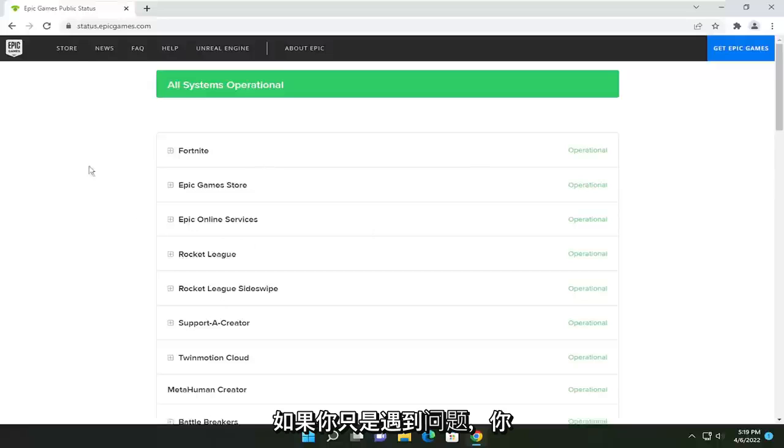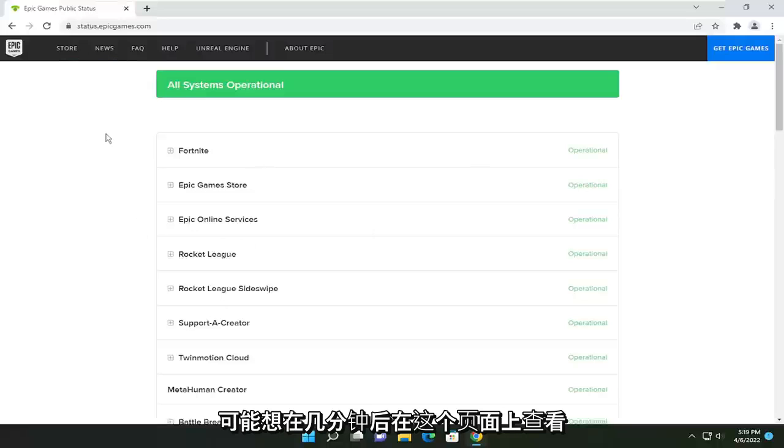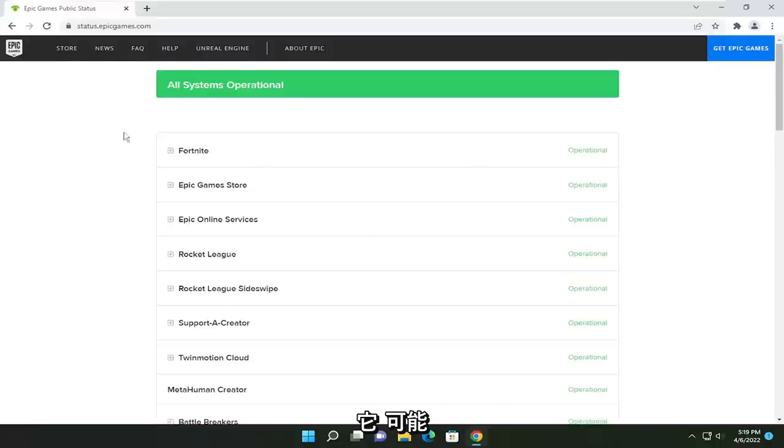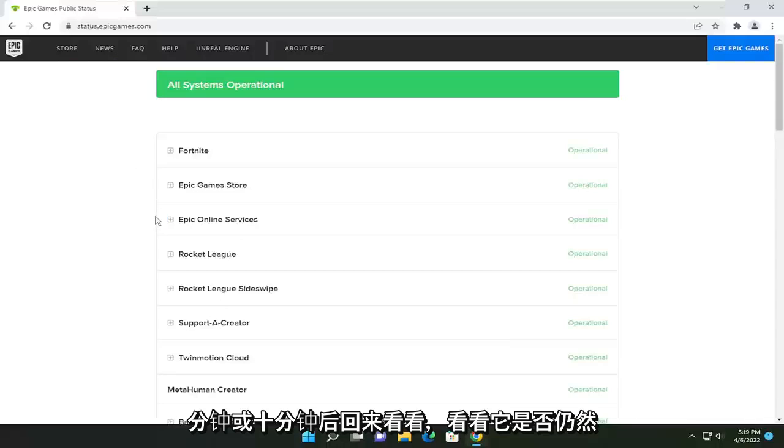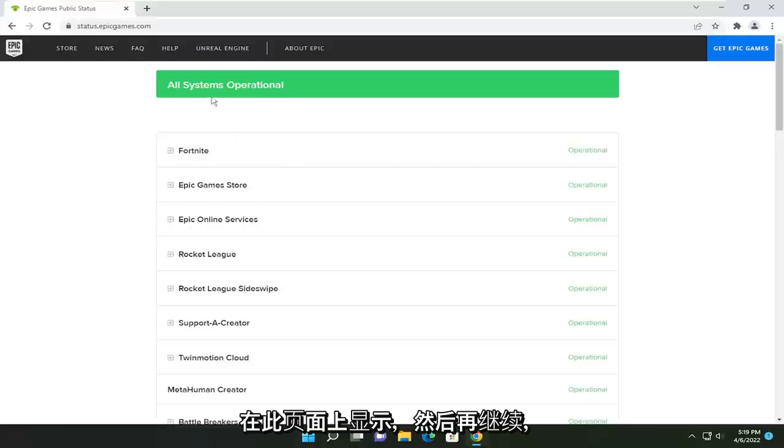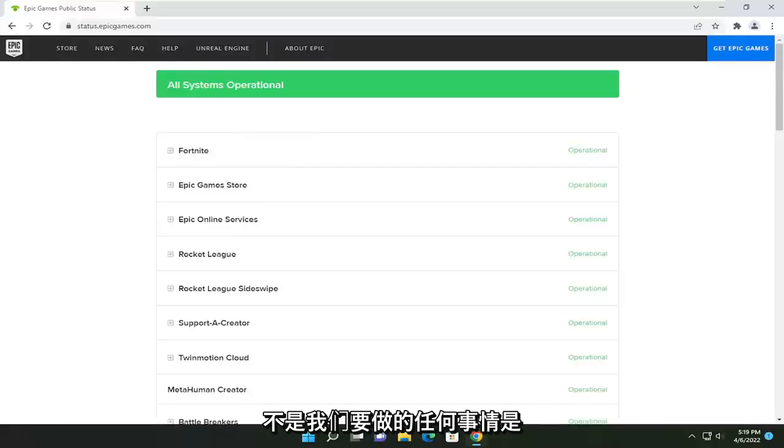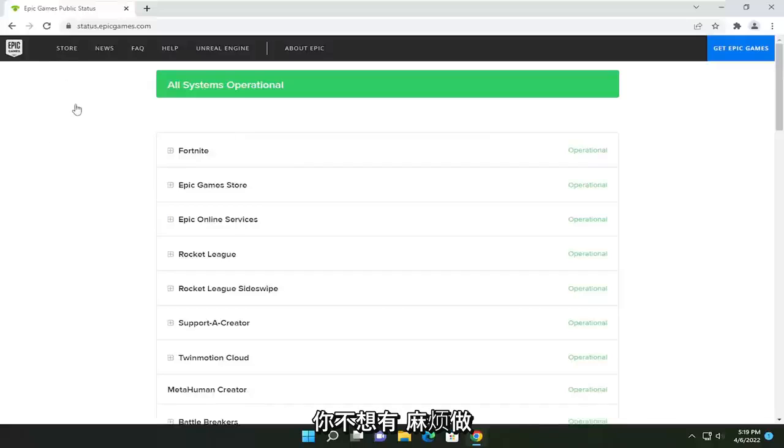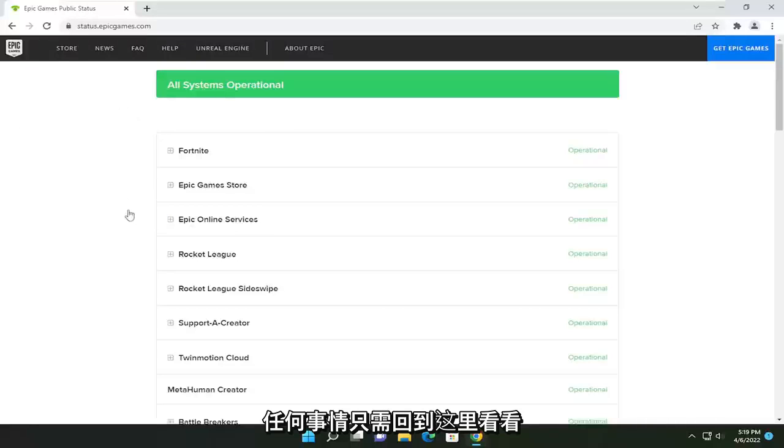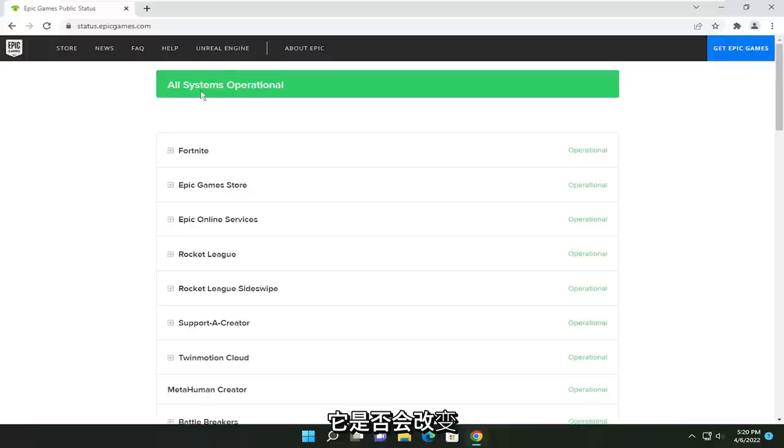If you just experienced a problem, you might want to check back on this page a couple minutes later. It might have just happened. So maybe check back five or ten minutes later and see if it still says this on this page before proceeding. Not that anything we're going to do is really a problem. But just if you don't want to have to bother doing anything, just check back here and see if it changes for you.